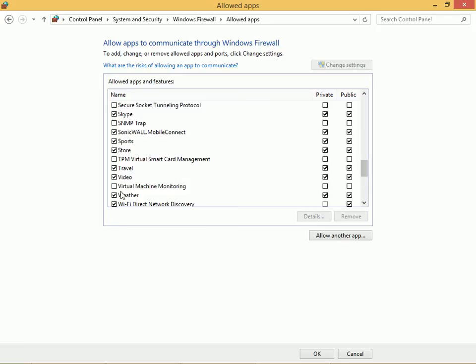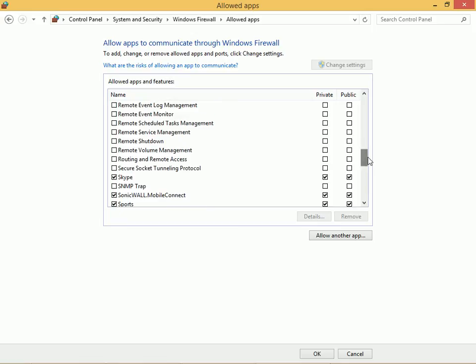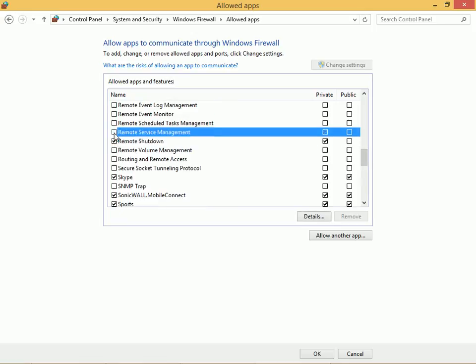Maybe I want to enable virtual machine monitoring or maybe I want to enable remote shutdown and some other remote service options.